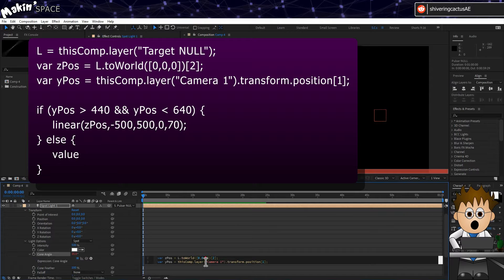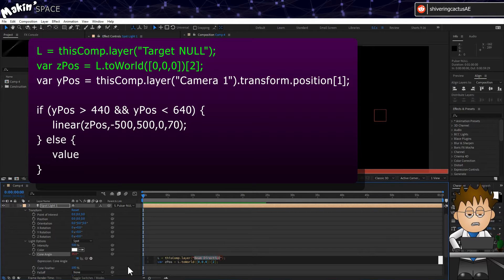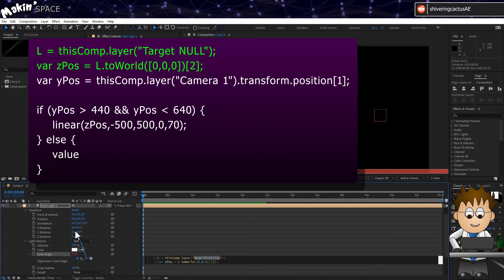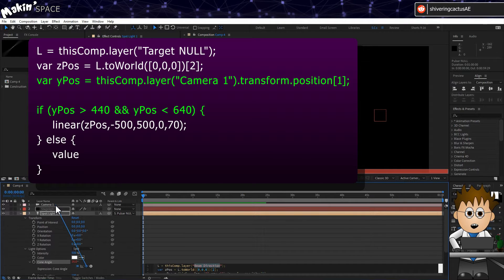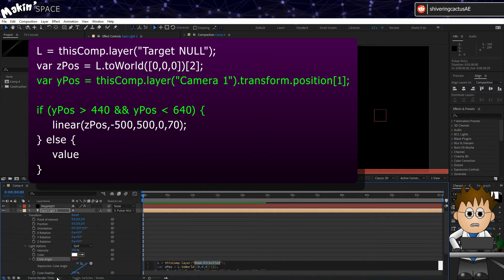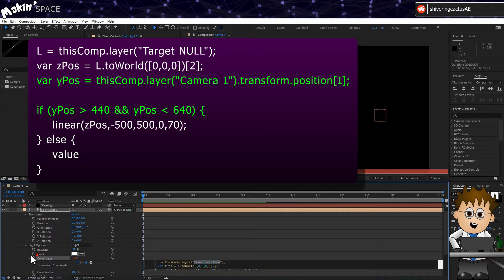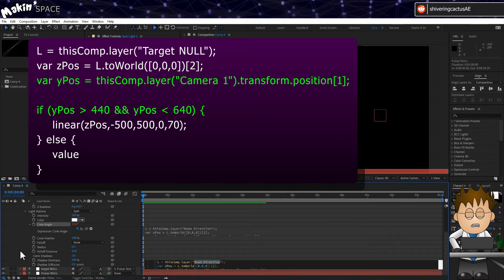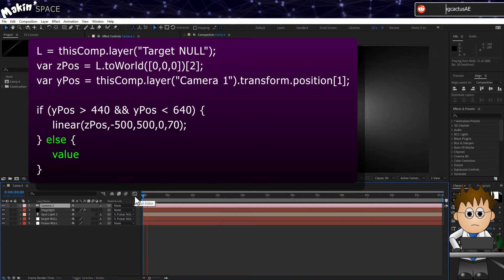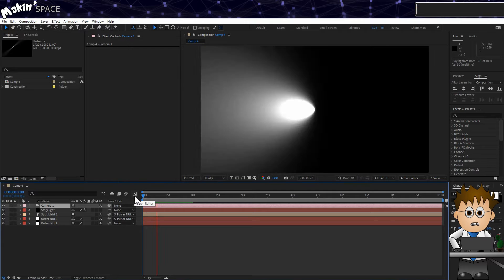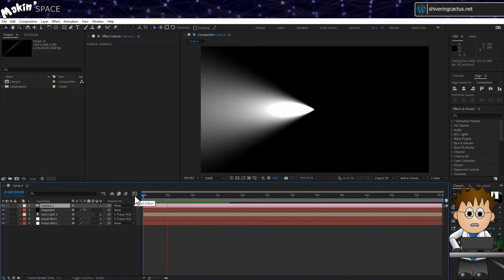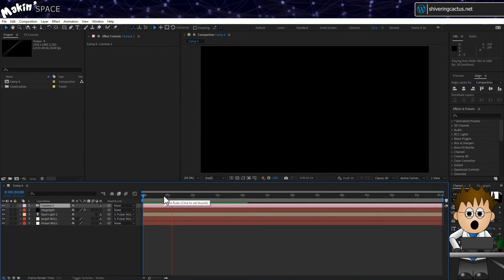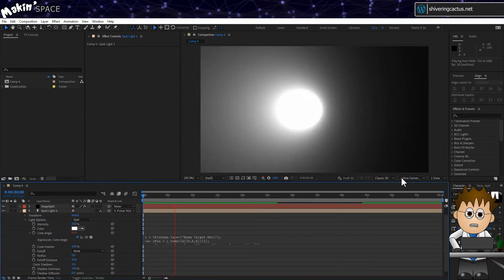Here it is on screen. In a nutshell, we convert the Null to get its relative position in Z-space. And I've also added in a check, so that this expression only comes into play if the camera is on the same level as the pulsar. If it's looking from above, we want the beam on all the time. So what we have now is probably not scientifically accurate, kind of what you'd expect to see.